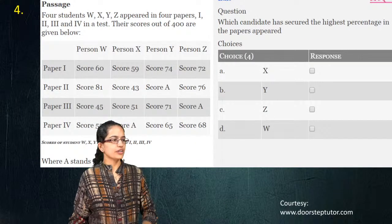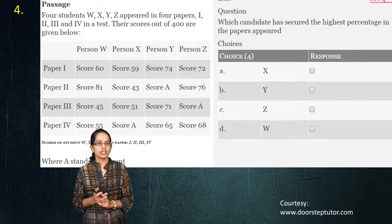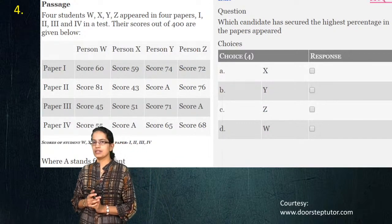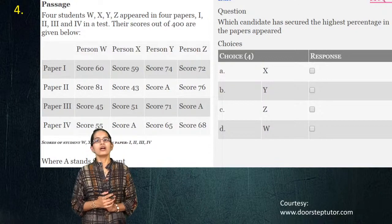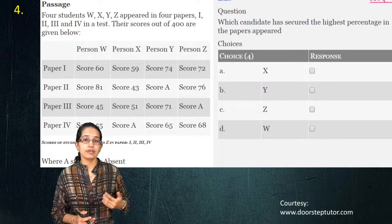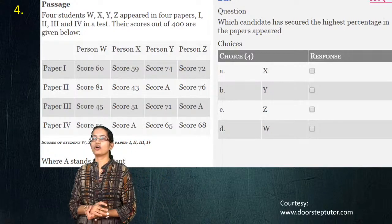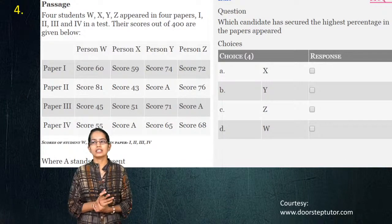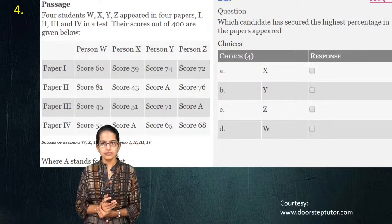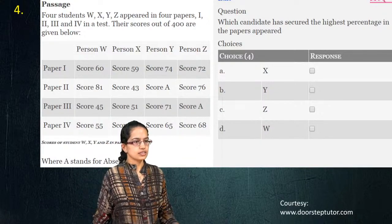The next question is interesting. You have four persons each appearing for four papers, but some candidates were absent in some papers and appeared in only three. The question asks which candidate has secured the highest percentage in the papers appeared. I'll give you a moment to work through the answers.